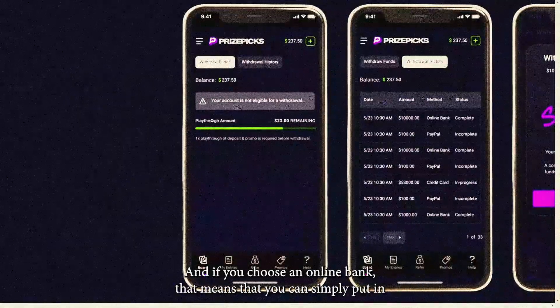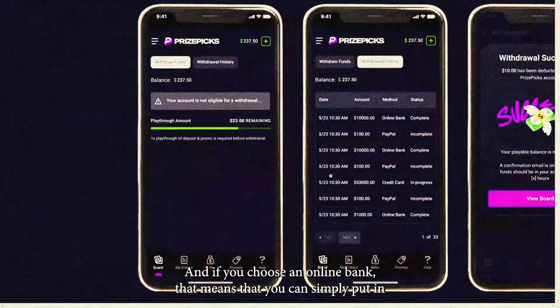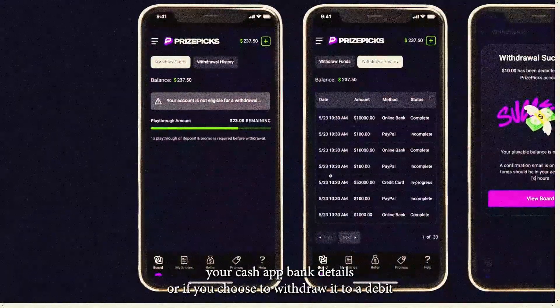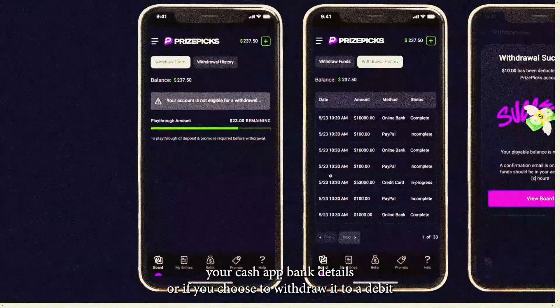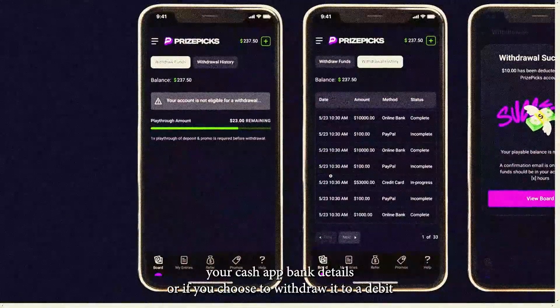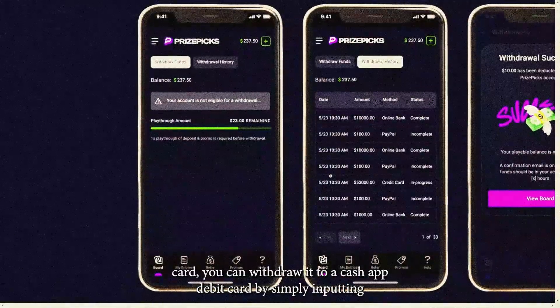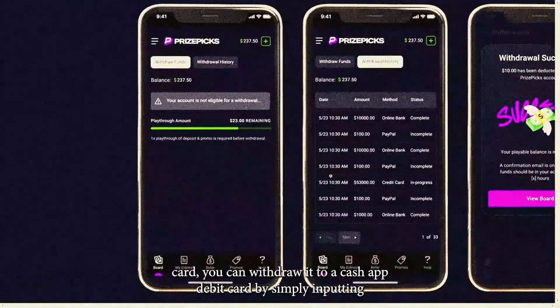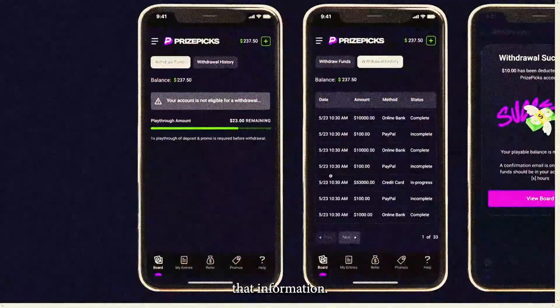If you choose an online bank, you can simply put in your Cash App bank details. Or if you choose to withdraw to a debit card, you can withdraw it to a Cash App debit card by simply inputting that information.